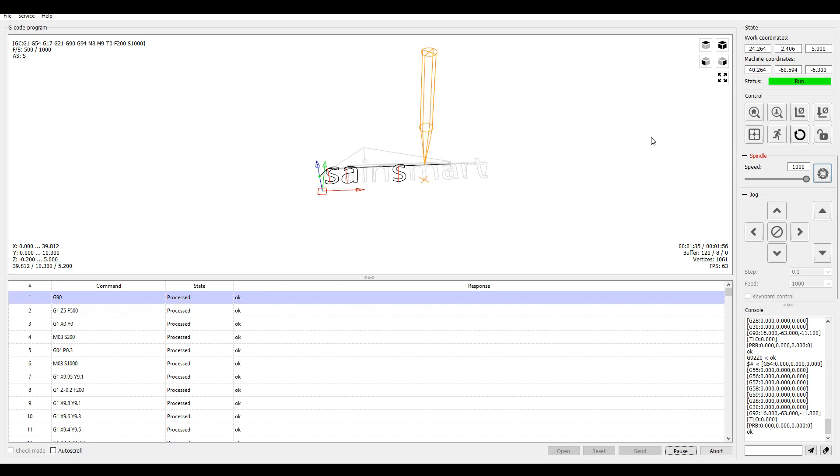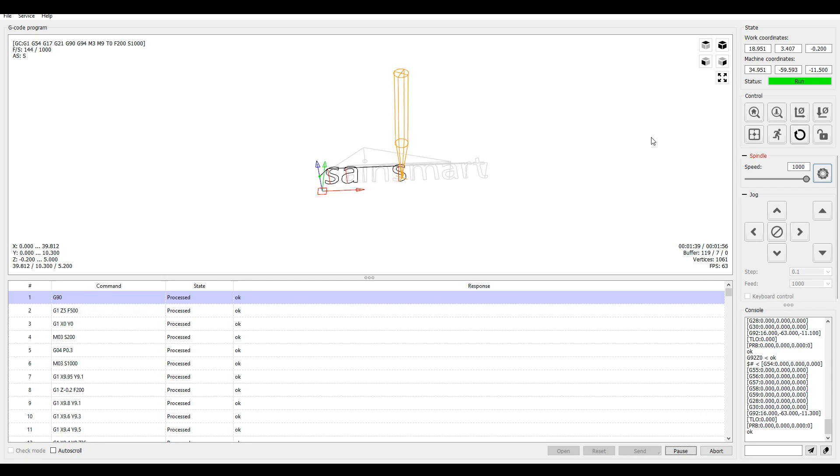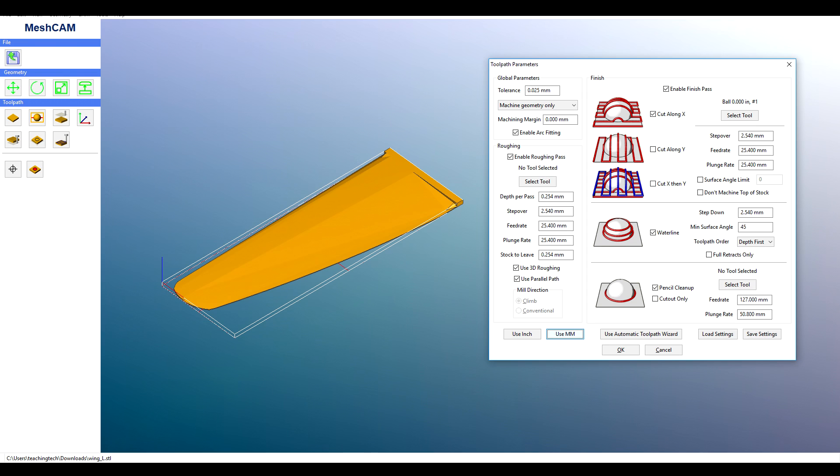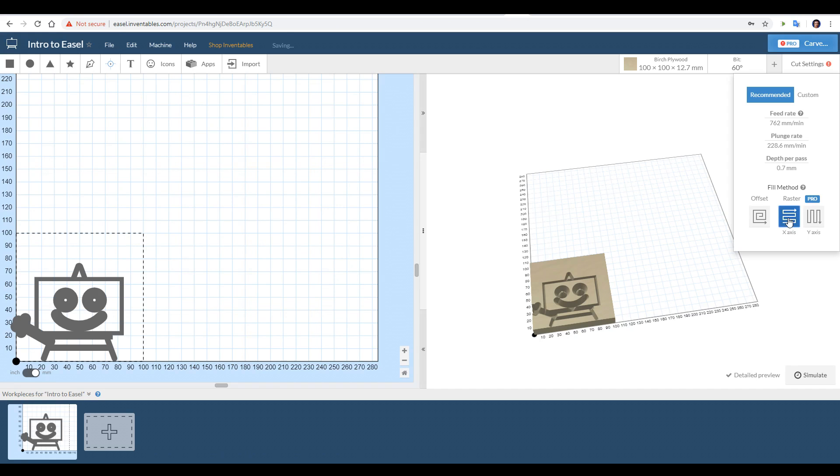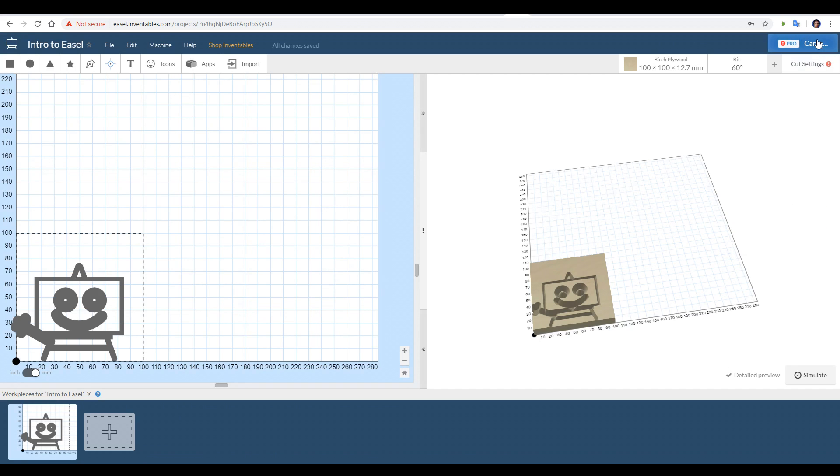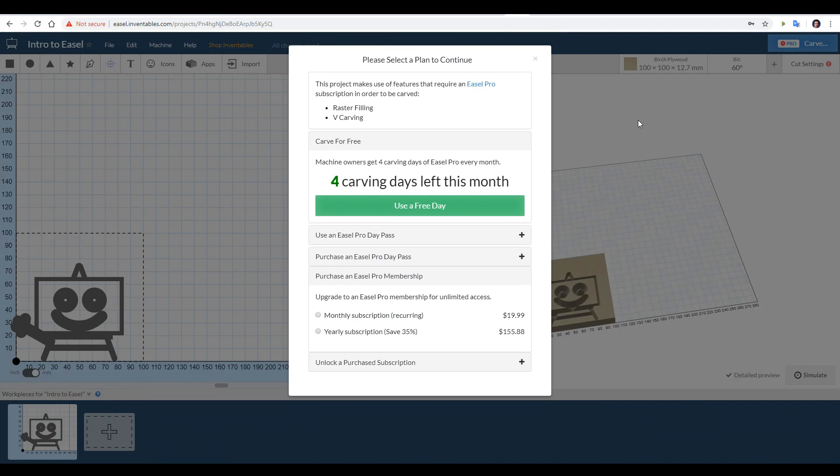Now, the Candle software that comes with the router is only for sending the G-code to the machine. We still need a way to generate our own G-code. For my main machine, I already have paid licenses for MeshCam and DeskProto, and they're both very powerful, but they're certainly far from cheap. For this video, I wanted some free solutions. A lot of people in the community groups were recommending Easel, and it does look very powerful and easy to use, but the things I wanted to do cost money as well.